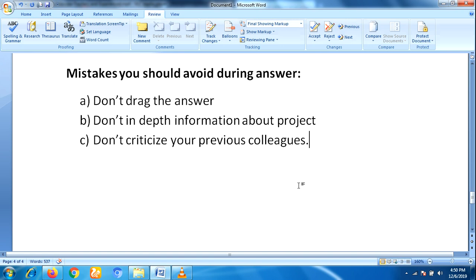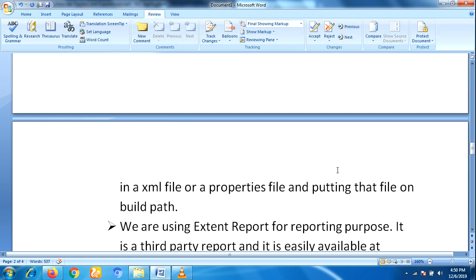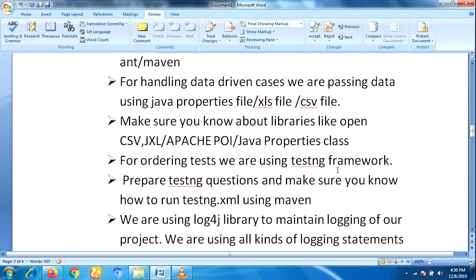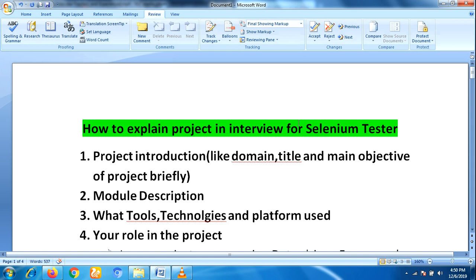So these are the steps to explain a project in an interview. I hope this is very helpful for all experienced candidates who are trying to get a job. Keep following my YouTube channel — I will provide a new topic every day. Thank you for watching.